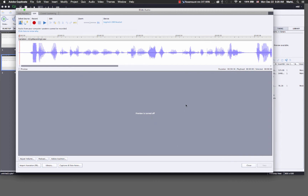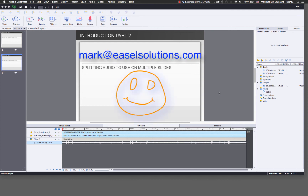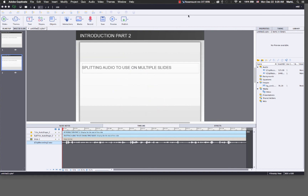I'll click yes and close. I hope these tips were helpful. If you have any questions, give me an email at mark@easelsolutions.com. Thank you.